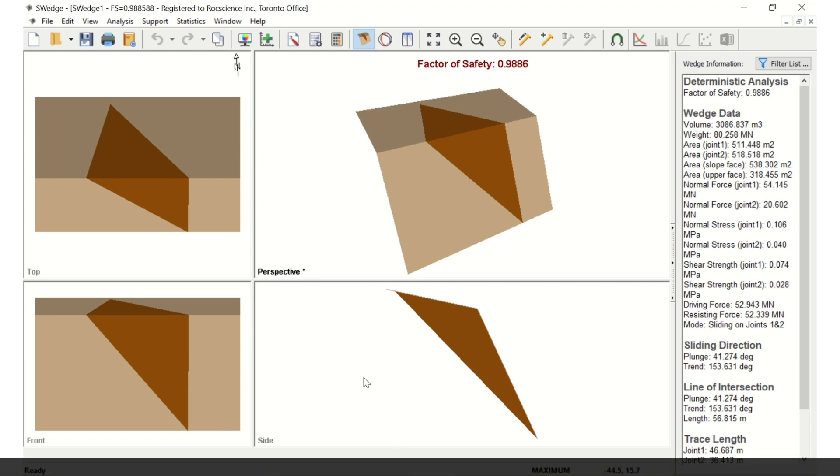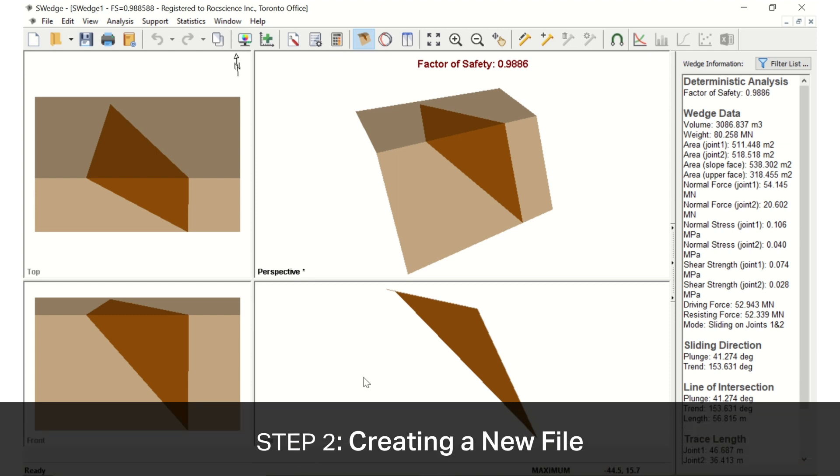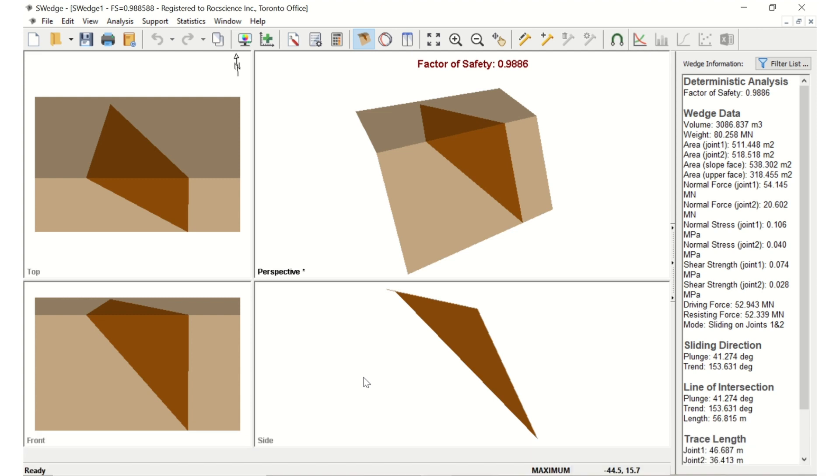To begin our S-WEDGE analysis, open up the S-WEDGE program. When you start the program, a default model is automatically created. Whenever a new file is created, the default input data forms a valid slope geometry.